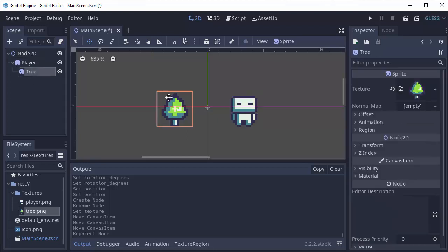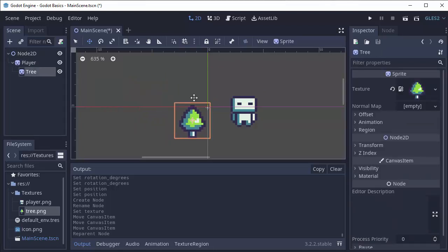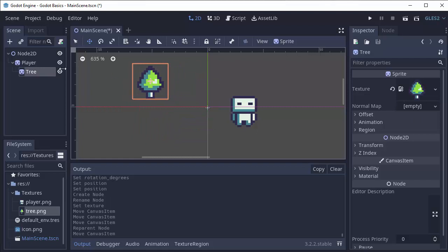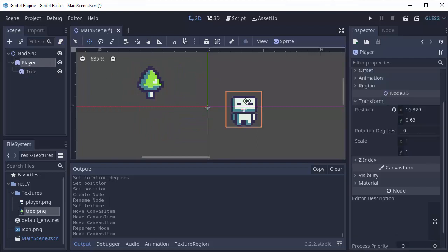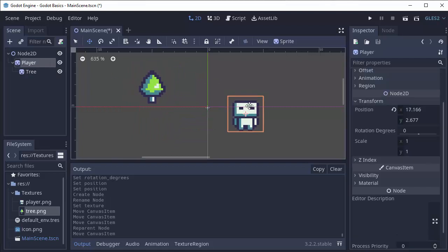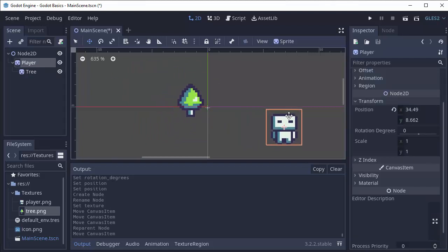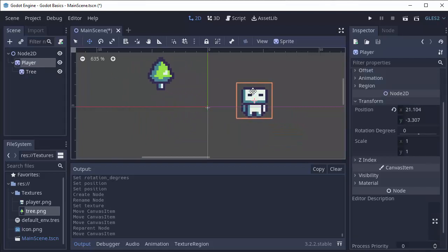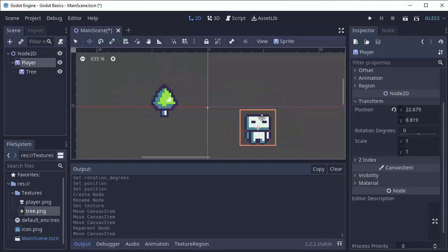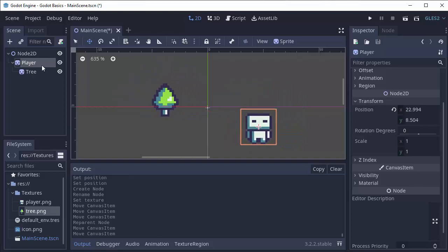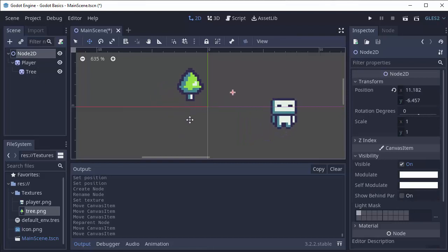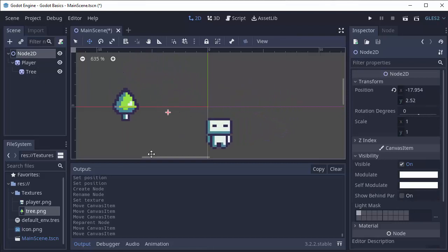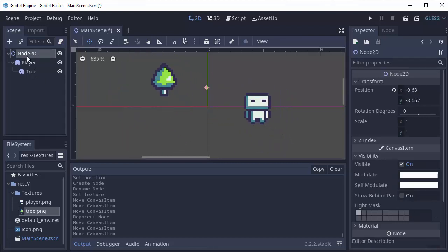So if I select my tree I can move it around wherever I want. If I select my player I can move it along, except now the tree is also going to move along with the player because the tree is a child of this player node. And if I move the node 2D they are still both going to move of course. So that's how this node structure over here works.